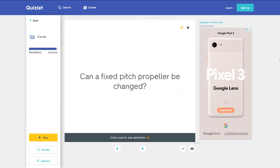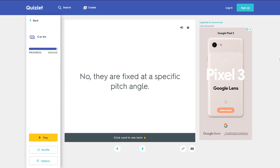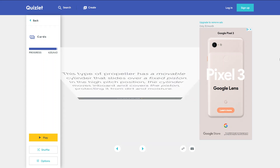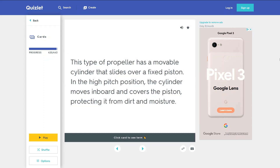Can a fixed pitch propeller's pitch be changed? No — they are fixed at a specific pitch angle. Why do you put the blades of a counterweight propeller into high pitch before stopping the engine? This type of propeller has a movable cylinder that slides over a fixed piston. In the high-pitch position, this cylinder moves inboard and covers the piston, protecting it from dirt and moisture.